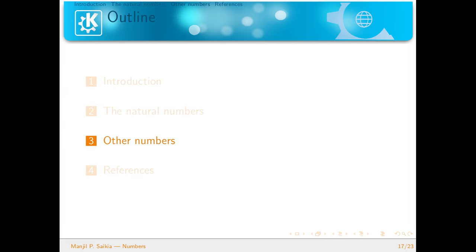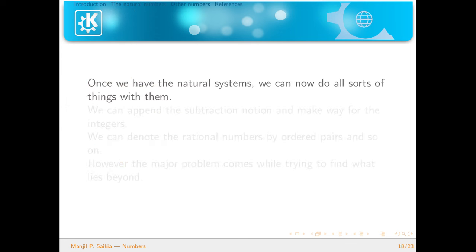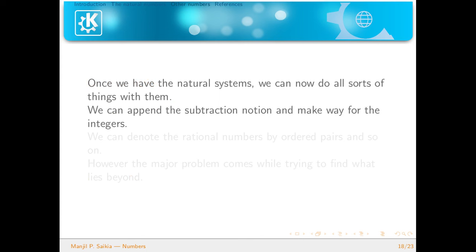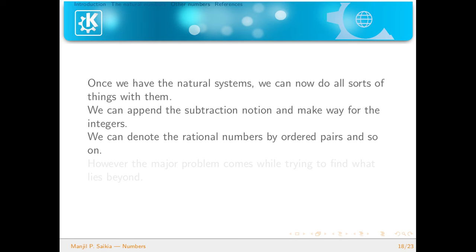Let's look into some other numbers. We have the natural numbers, and once we have them we can append the subtraction notion to make way for the integers — for example, 1 minus 5 gives minus 4, and from there we can extrapolate every integer. We can denote the rational numbers by ordered pairs of integers: for example, 1/2 corresponds to the ordered pair (1, 2), and −22/7 corresponds to (−22, 7).